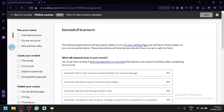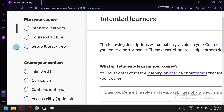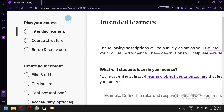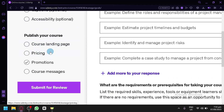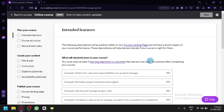Now the course creation process begins. On the left side you'll see a checklist: Plan Your Course, Create Your Content, and Publish Your Course. Under 'Publish Your Course' is where you'll manage pricing and everything related to selling your course.